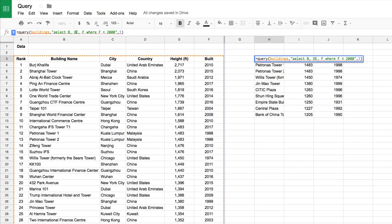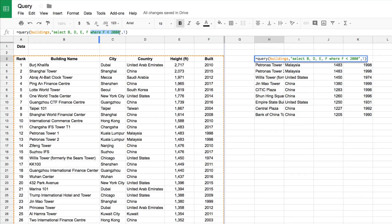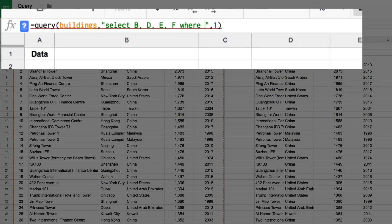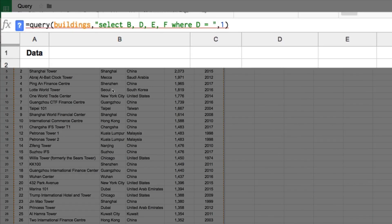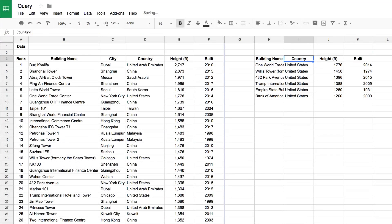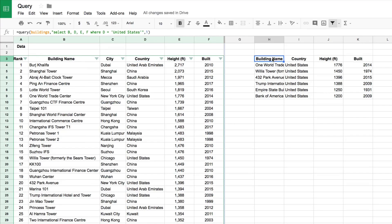Let's add back the country column, so we'll select B, D, E, and F. Now let's filter on United States. We say SELECT those four columns WHERE D equals — and I need to put a single quotation mark — 'United States', which matches how it's written in the column. Then another single quotation mark and hit Enter. That brings back just the buildings from the United States — the same as if you'd dropped a filter down and just selected United States.